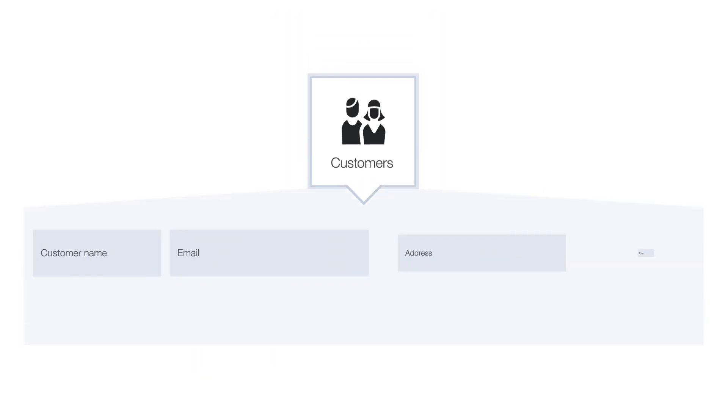Tables contain fields and records. Each bit of information that you want to collect is a field in the table—customer name, email, address, phone number.